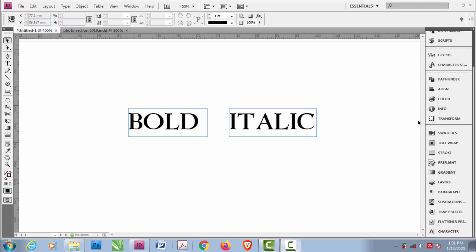In this video I'm going to show you how you can make your text bold and italic in InDesign. If you've been using InDesign for a while, you might have noticed that some fonts don't support bold and italic features while working on InDesign.